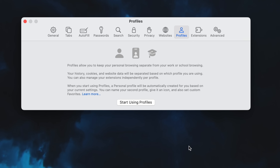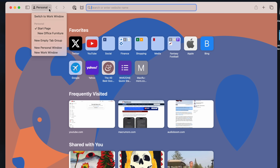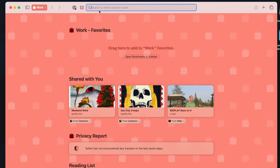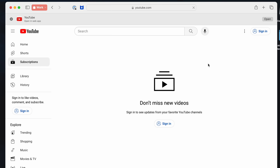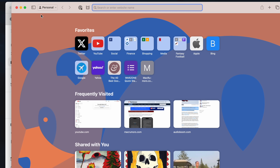My favorite new feature in Safari — one that is super long overdue — is having separate Safari profiles. This new feature lets you keep your browsing separate for work, personal life, and more. Each profile has separate history, cookies, extensions, tab groups, and favorites. So if you have different Google accounts for work and personal, you no longer have to constantly switch between them — just switch profiles and everything is tailored to that profile.